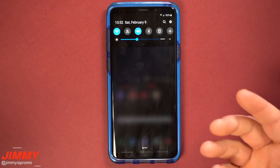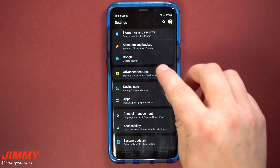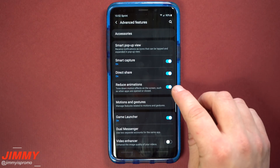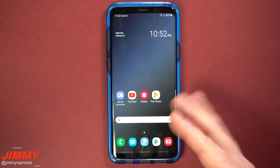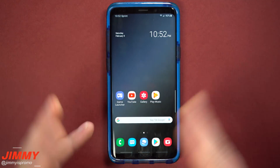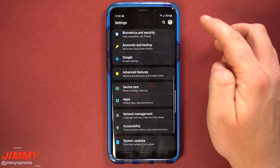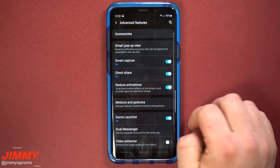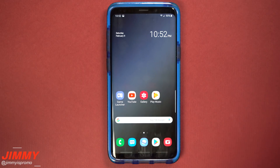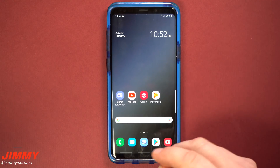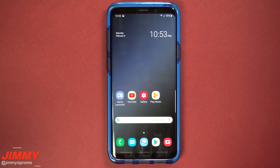Number eleven on this list is reducing animations. Pull down the notifications panel and click on the settings icon. Scroll down to advanced features and one of the options is reduce animation, which tones down the motion effects on screen such as when applications are opened and closed. It also affects the animation when you take a screenshot — things will appear a little bit faster or slower depending on what you do. When you open and close applications, you won't really see them shrinking down, you'll just see them closing. That's pretty much what the reduction of animation does.